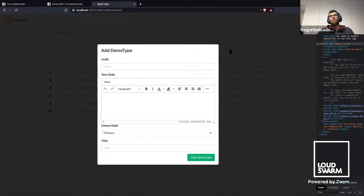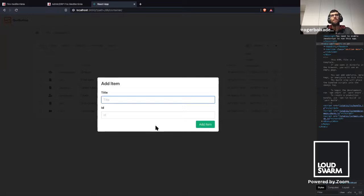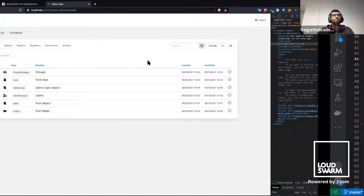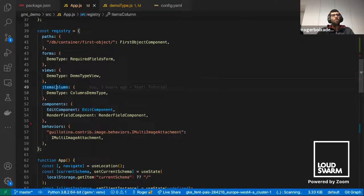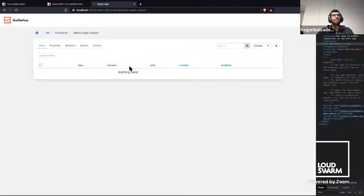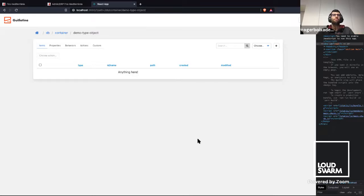We can see an example — for example, in the item folder like in the first application, it's the default form. If we want, we can create our own form and render those fields or whatever you want. Now we can override the items column. In the demo content type, we override it to add the path column. For each content type, we modify these columns and render whichever columns we want.